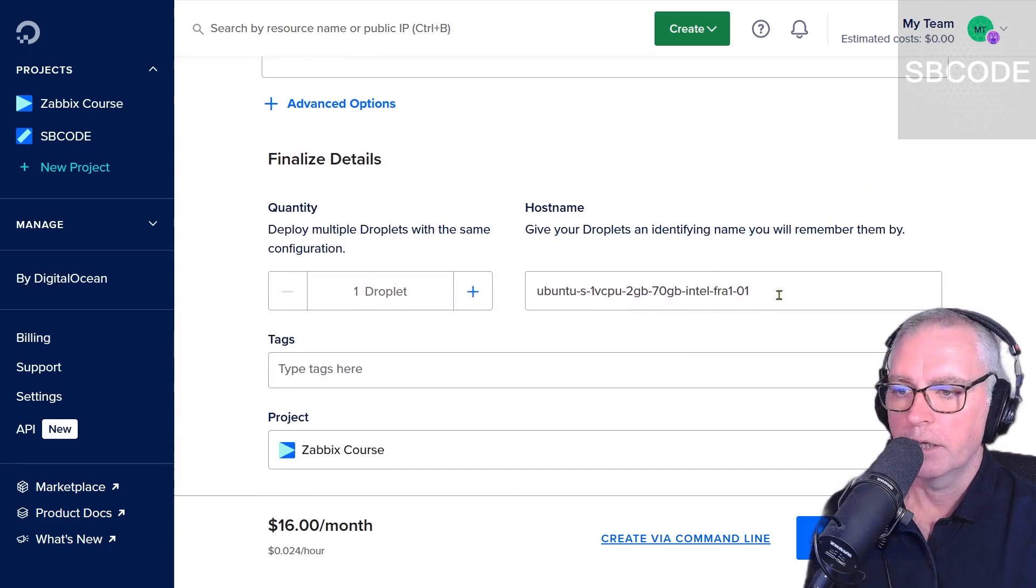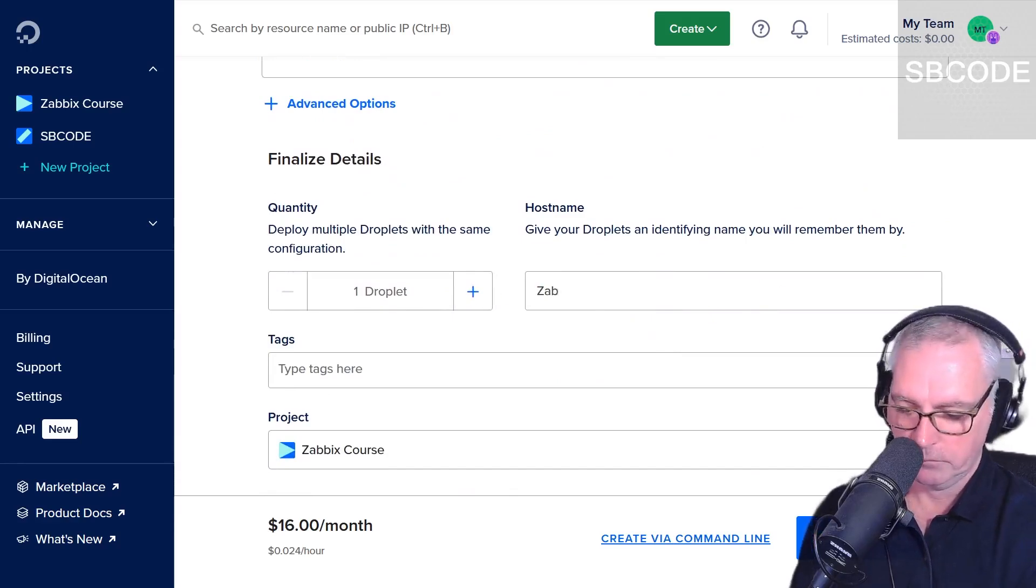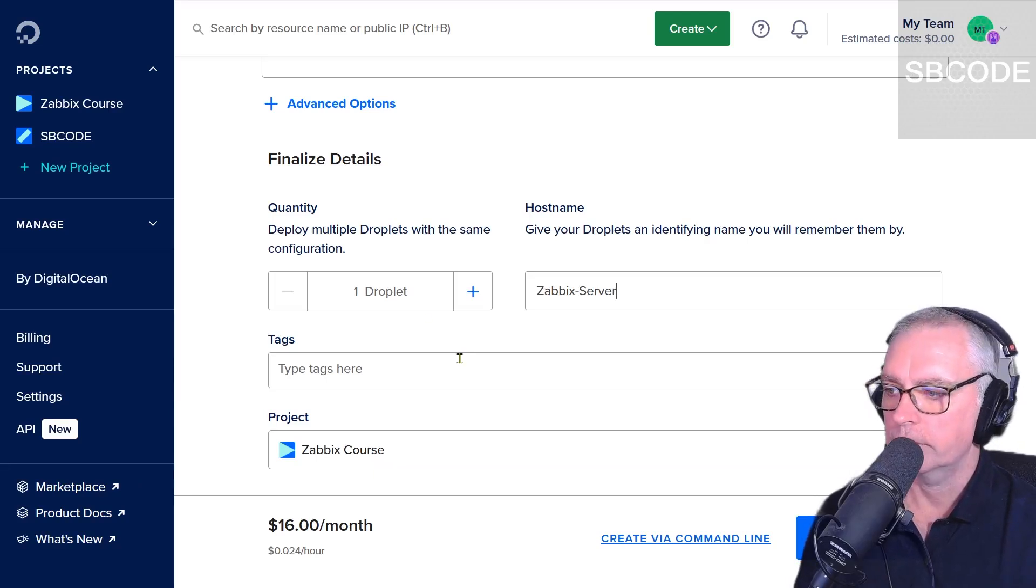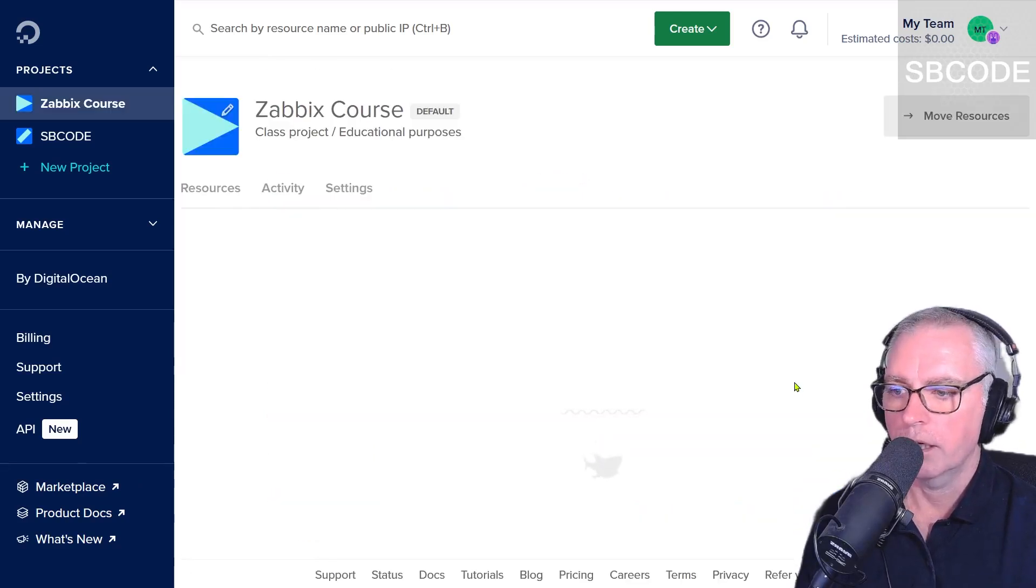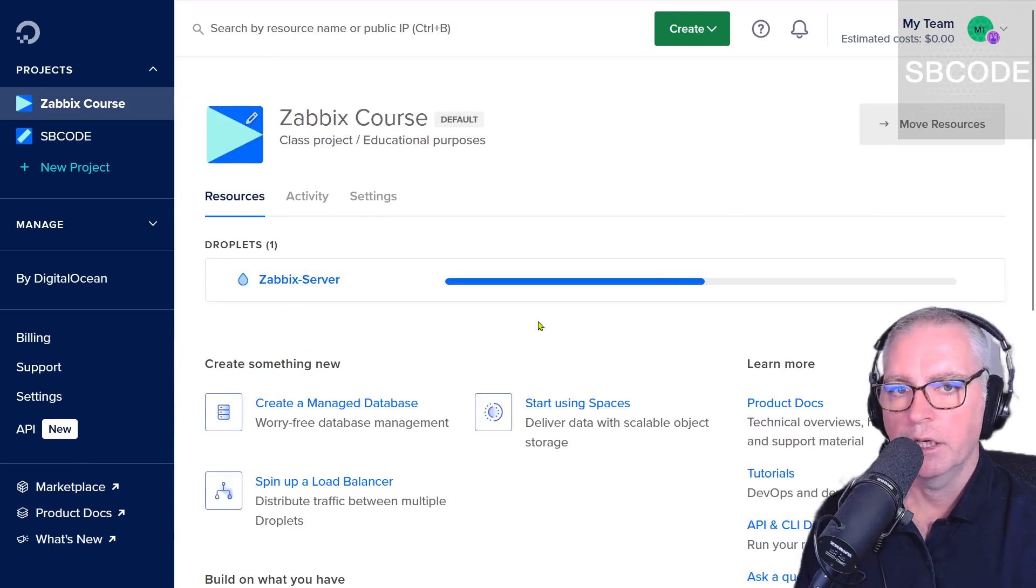Okay, further down now I'm going to name it anything I like, Zabbix server like that, and create droplet. Okay, so after a minute that will have completed and you would have been given an IP address.